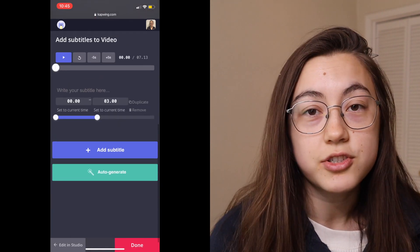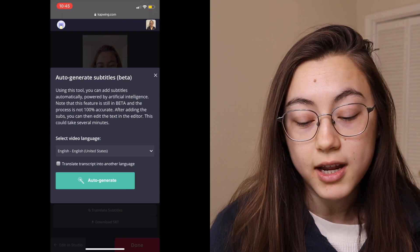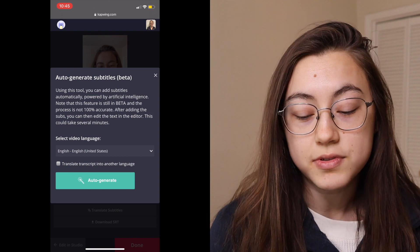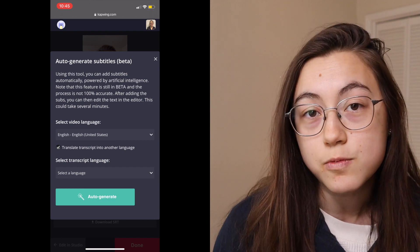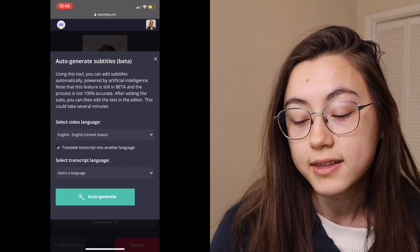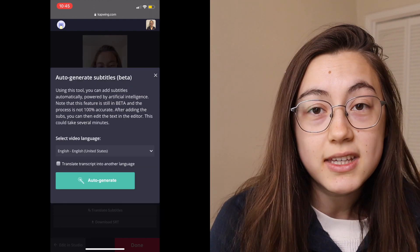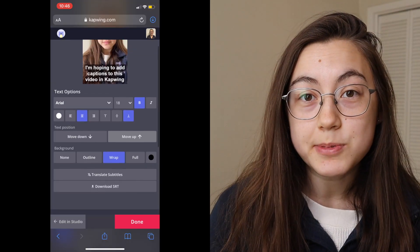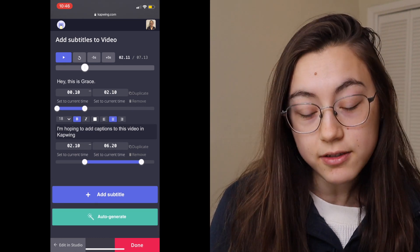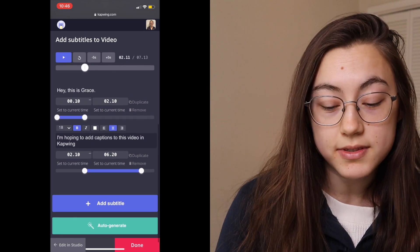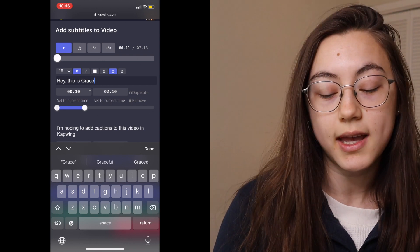Go all the way down and just click the auto-generate button. Then you can choose your video language. If you want to transcribe into a different language, you can click this box and choose the language you want the captions displayed in. So if your video is spoken in English but you want the captions to show as Spanish, you can do that. But I'm just going to keep the transcription in English and click the auto-generate button. After a few moments, your captions should be done. At the bottom, you'll see that each line is associated with the text itself and a set time. You can go into those lines and edit the words, and you can also change the bar for how long you want the caption to stay on the screen.